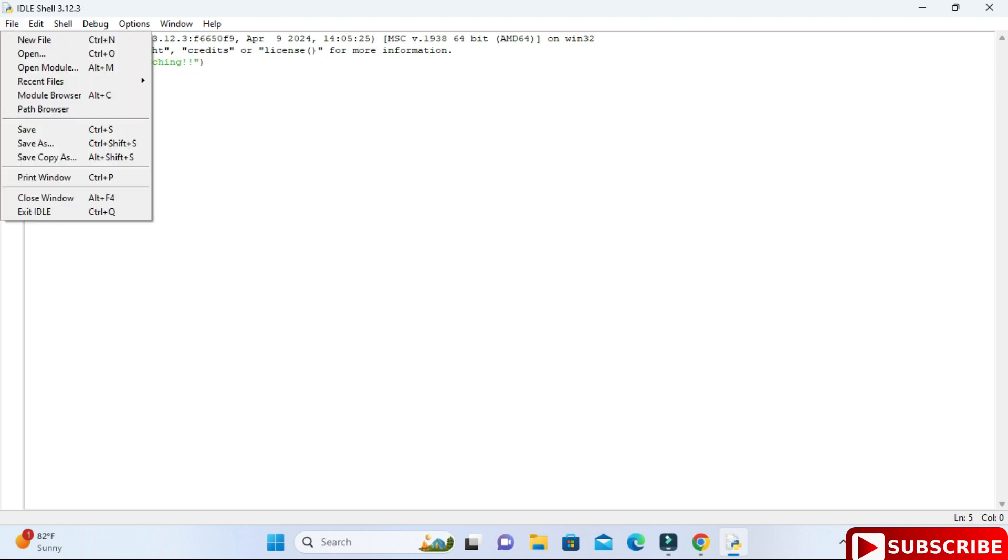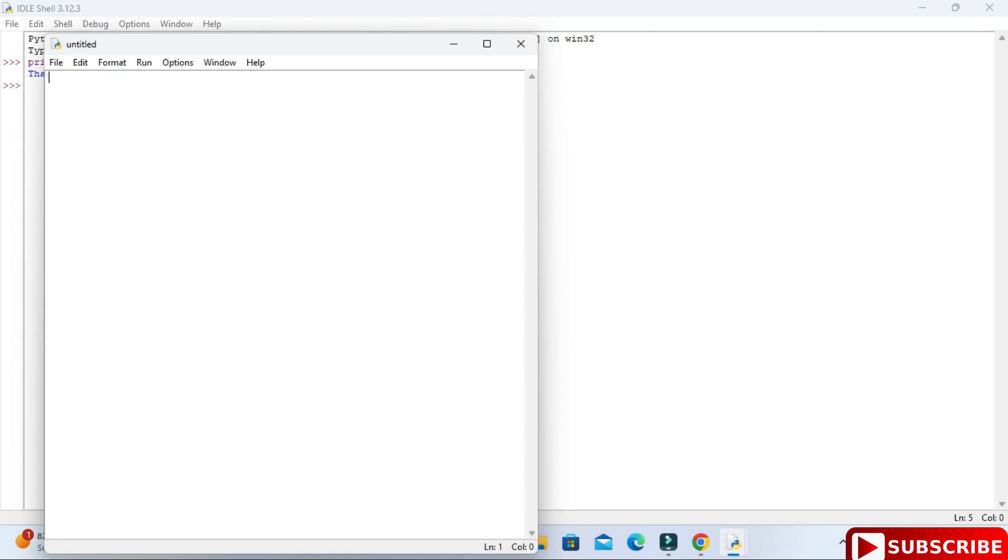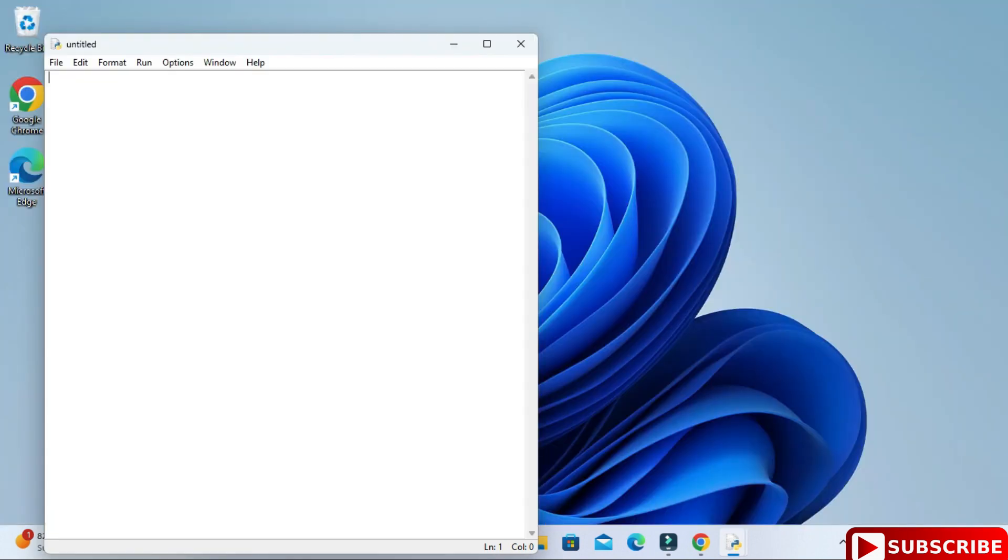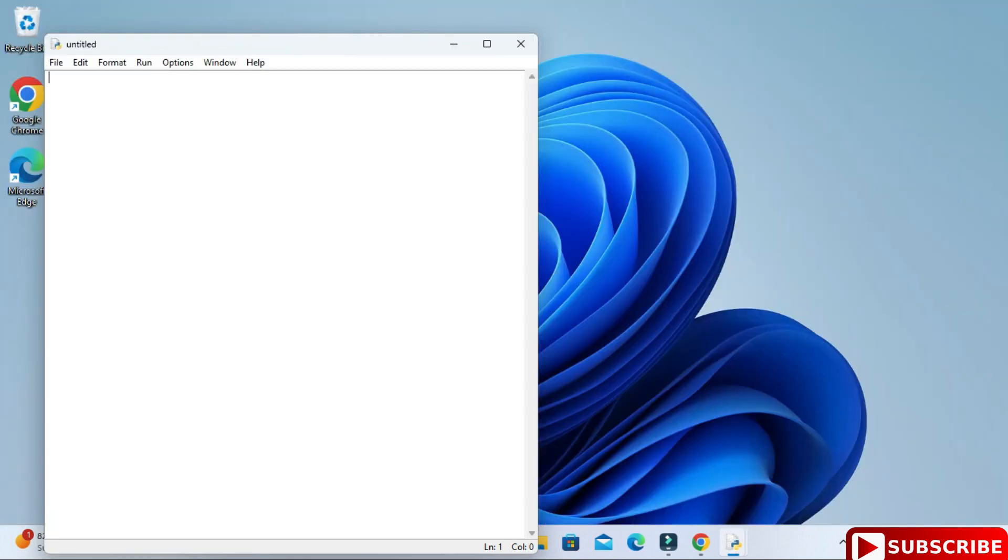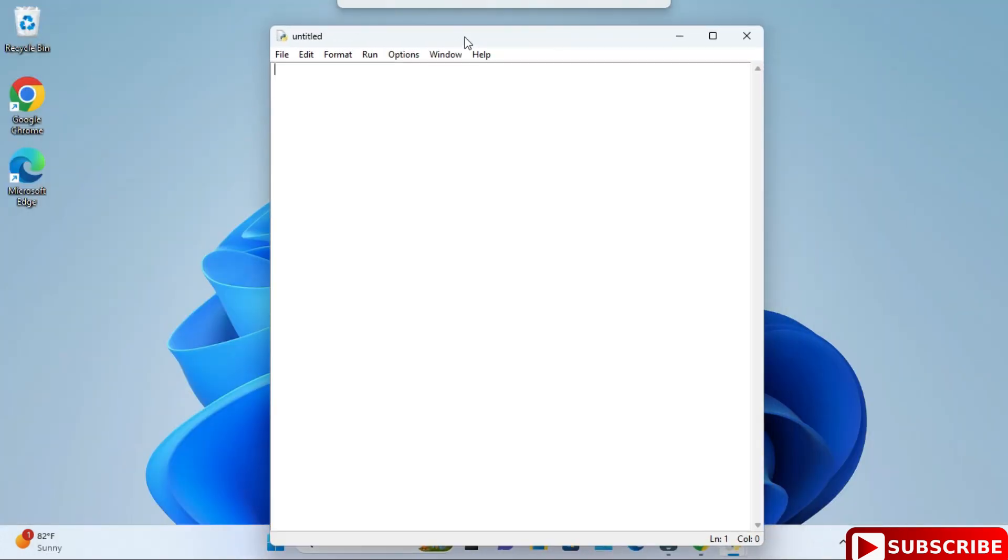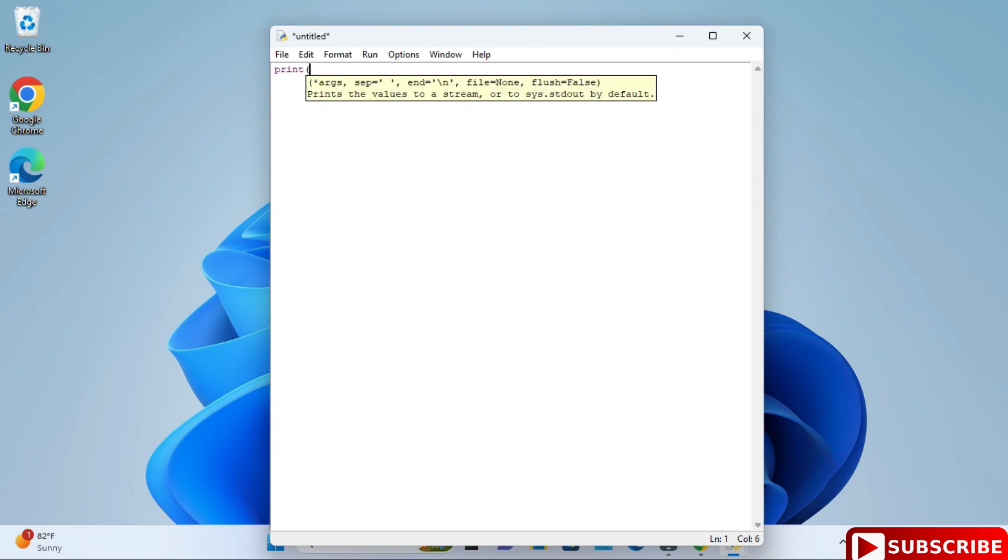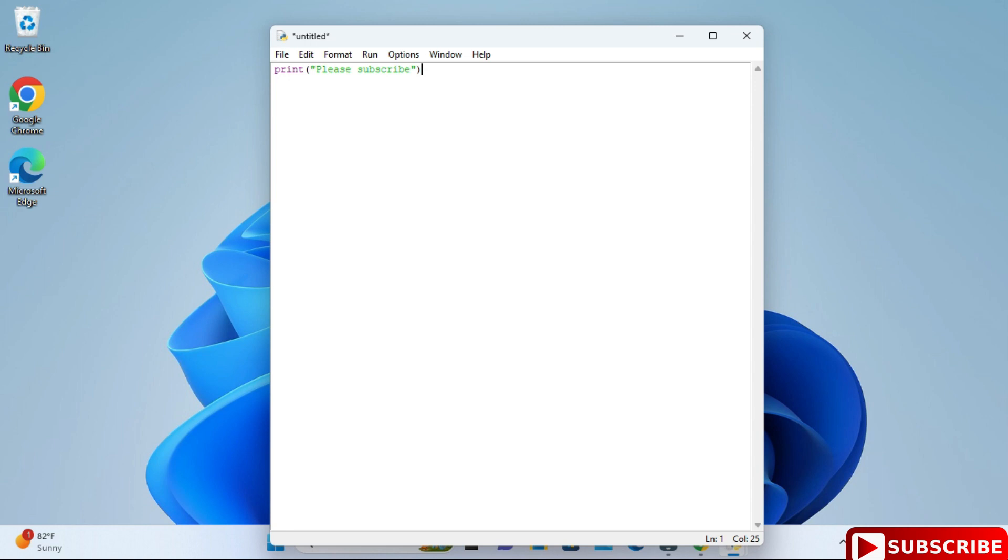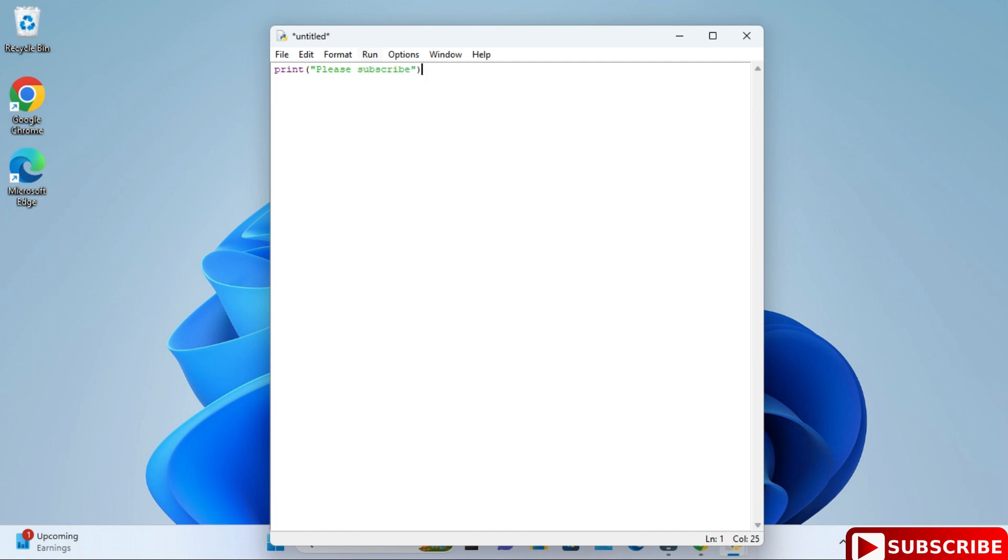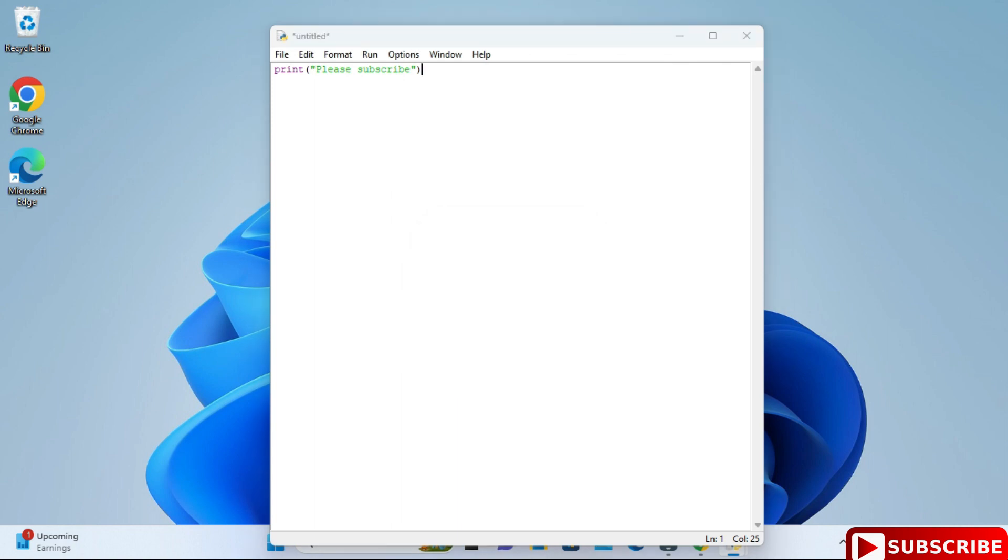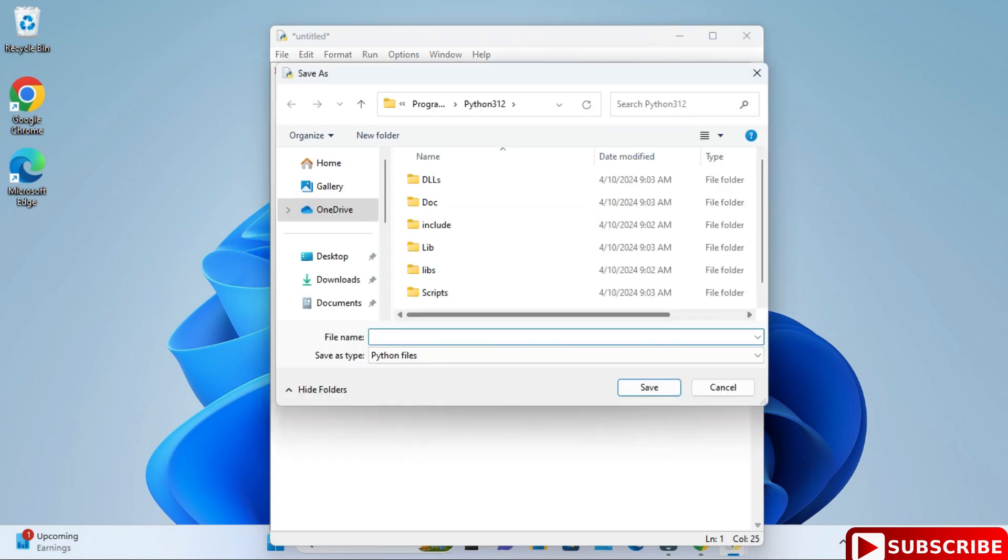If you close this, it will get deleted. If you want to save your program permanently, you need to create a file. Just go to file and new file, and here type the command whatever you want. I'm simply again typing one print statement: please subscribe. This is my simple message. To run this you have to either click on F5 button or press run module, but before running you have to save.